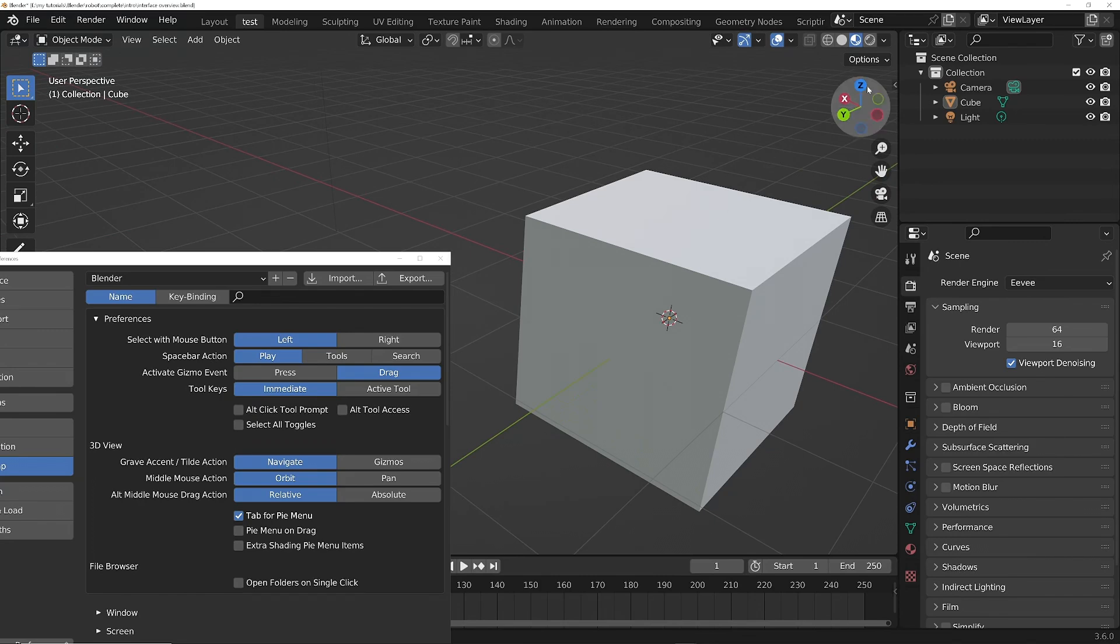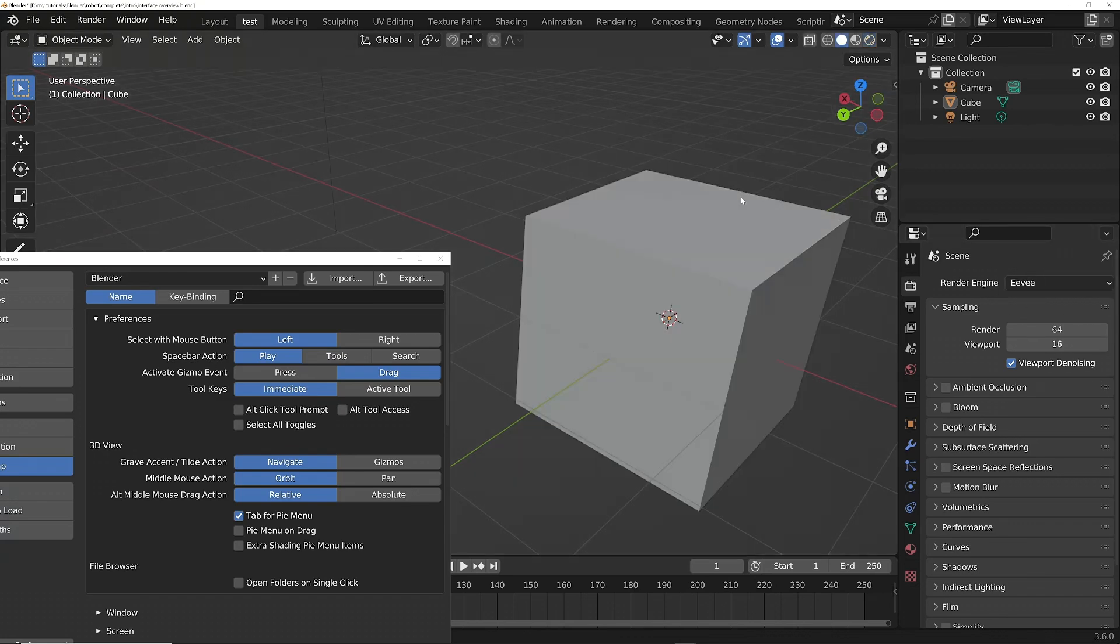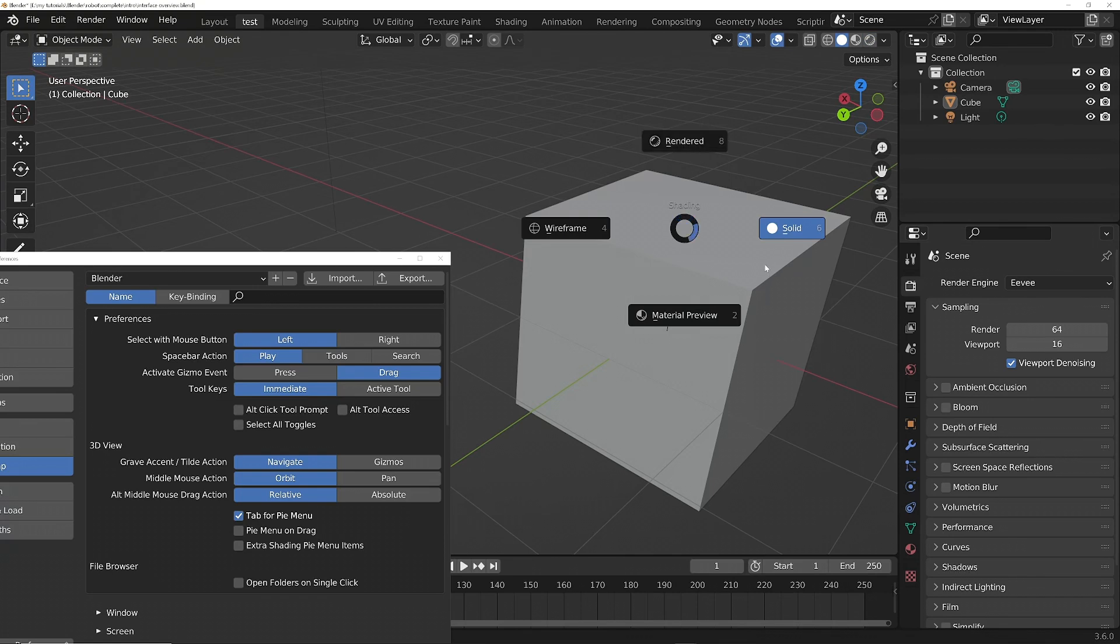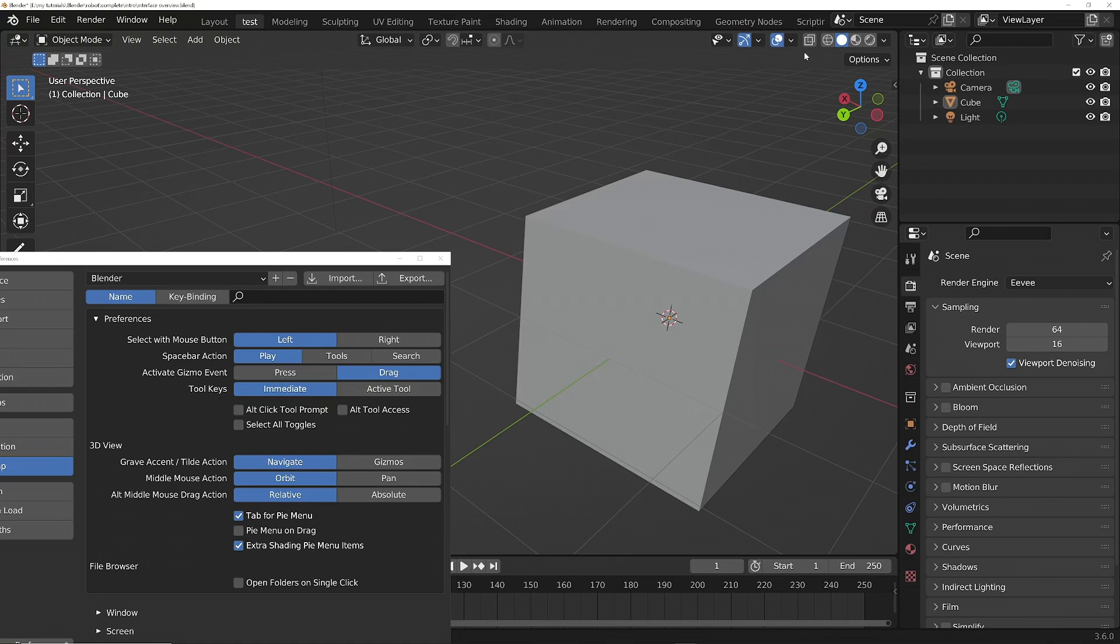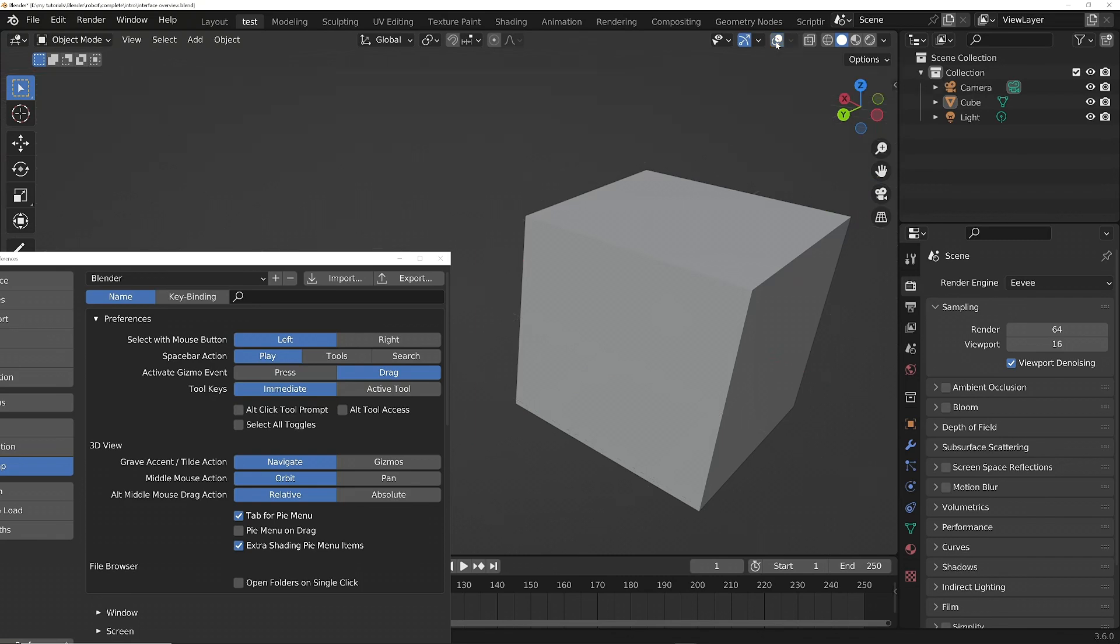So I'll put this back to Solid View. If I press Z now, you can see we've only got four options. If we turn on Extra Shading Pie Menu Options, then we've also got Toggle X-Ray so we can see through things, and this one which can turn off the overlays. So now if I press Z, you've got Toggle X-Ray down here and Toggle Overlays here.